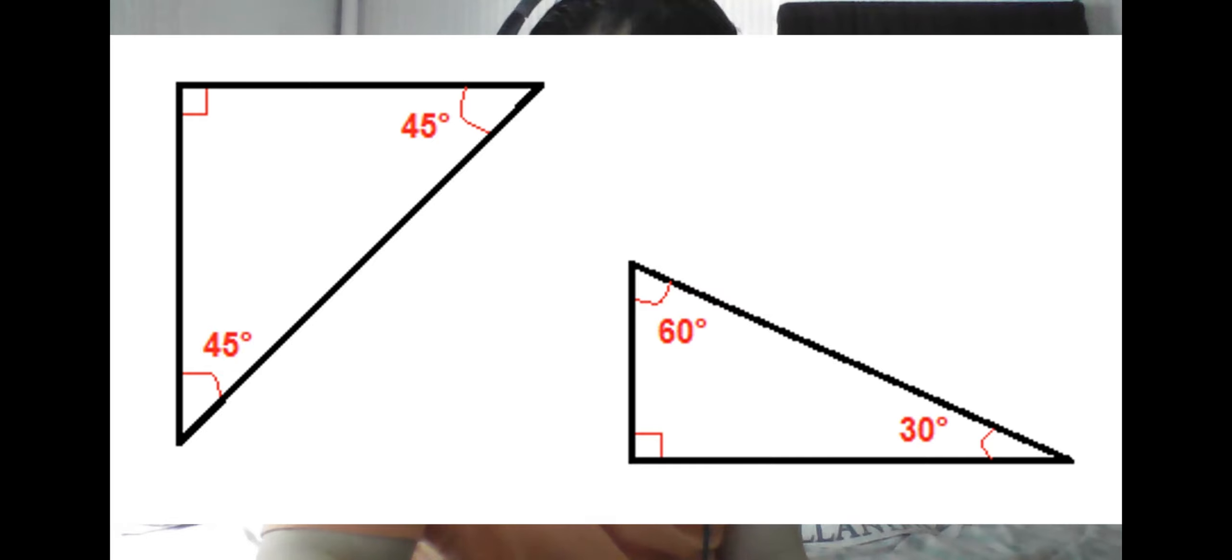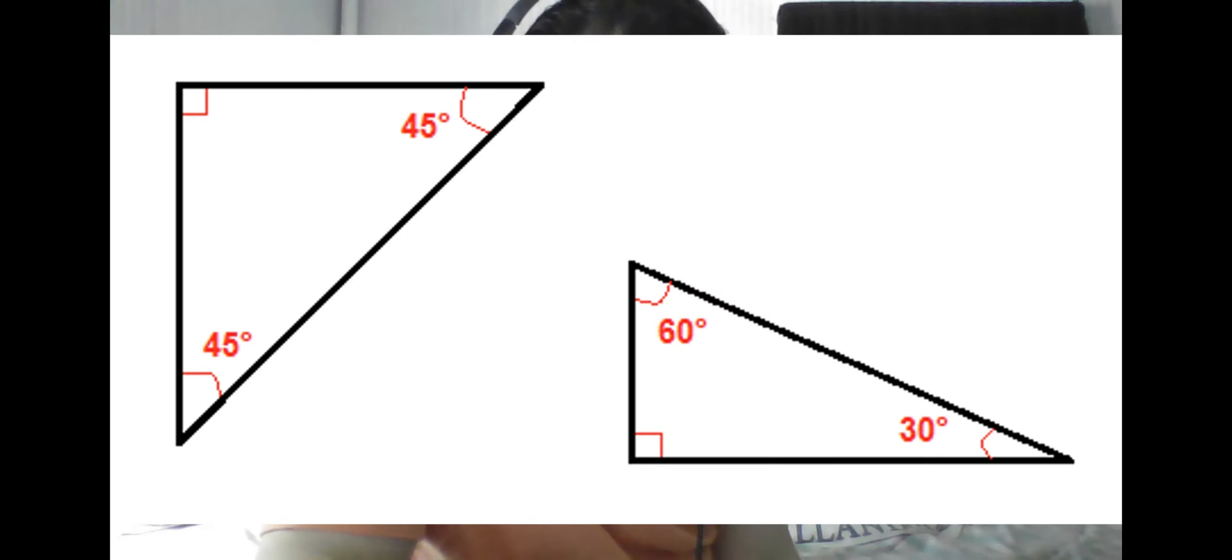However, we have not discussed how to figure out the two angles in a right triangle that are not the right angle, which is what I will explain more thoroughly in this video.